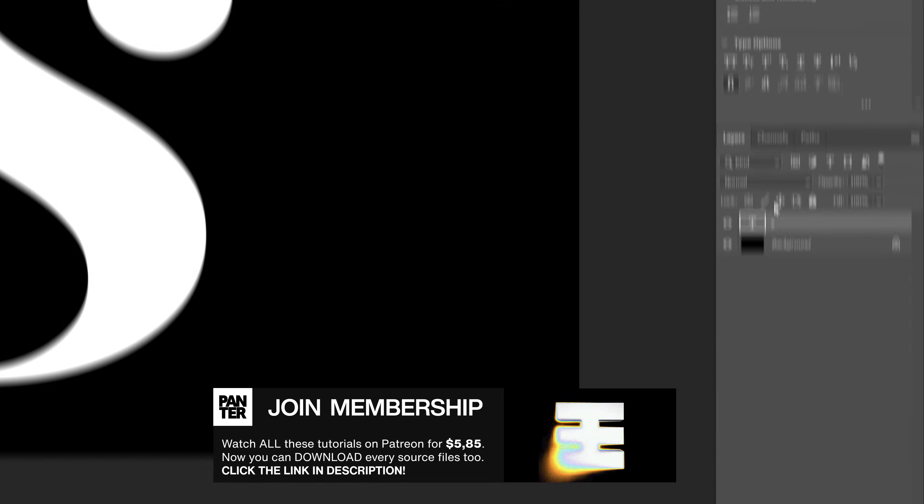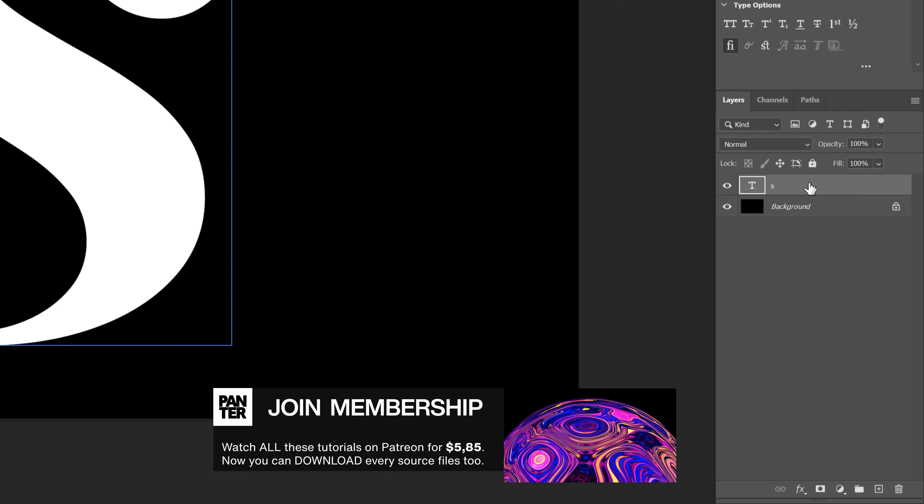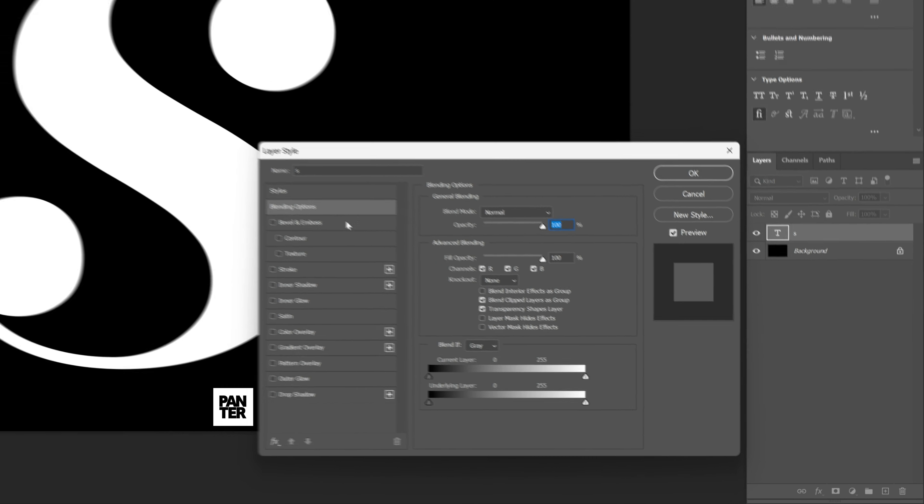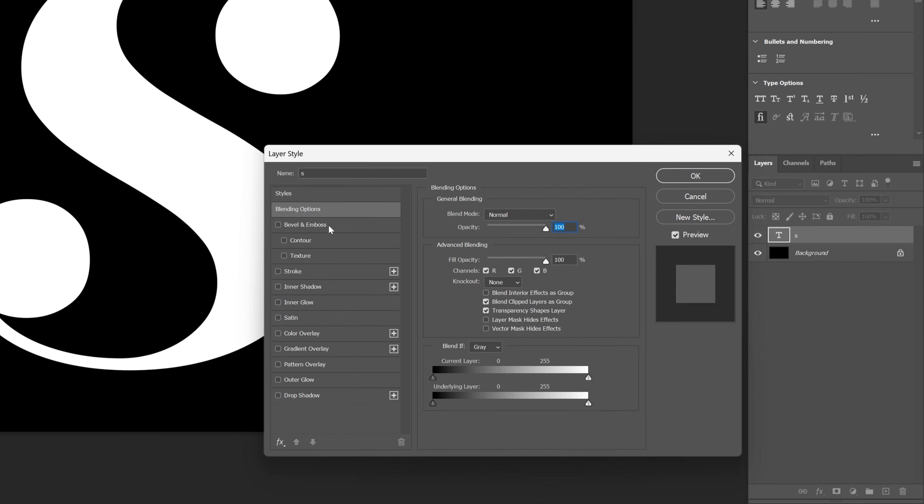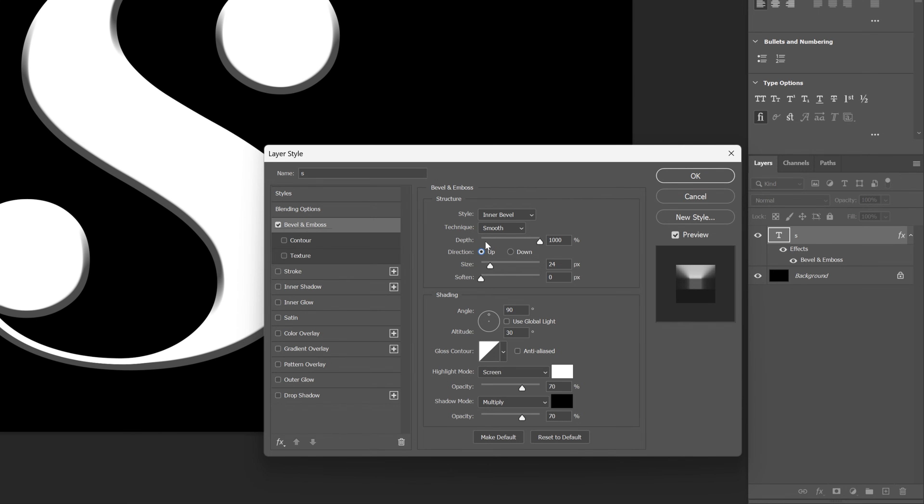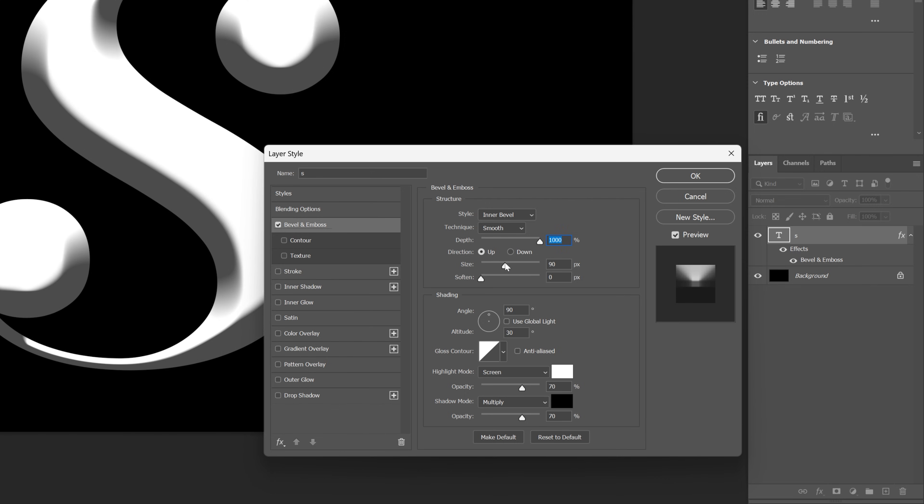I'm going to go down to the font layer, double click, and let's activate the bevel and emboss. This is going to be on inner bevel, smooth, up. Depth is going to be all the way to 1000. I'm also going to increase the size all the way up to 180.